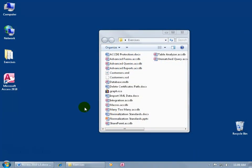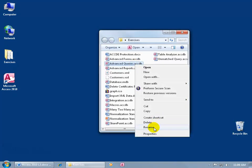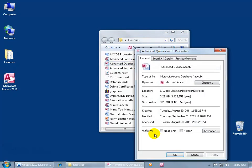After you've been working in your database for a while, it's a good idea to use the Compact and Repair feature. For example, let me look at the Advanced Queries database here. When I right-click and go to Properties, you see the size of it, 3.26 megabytes.